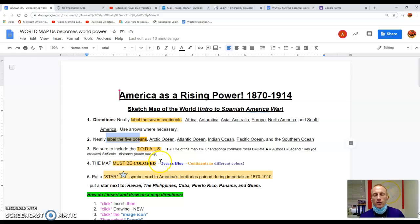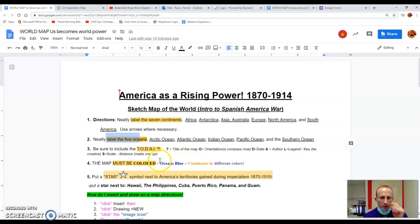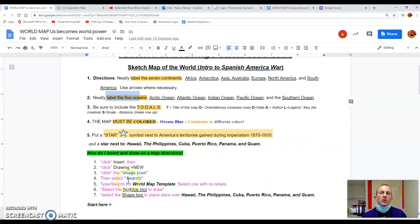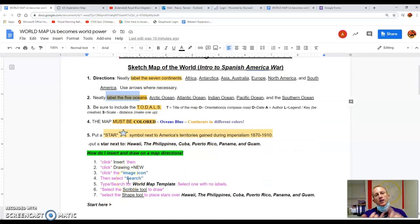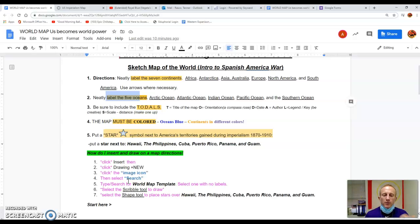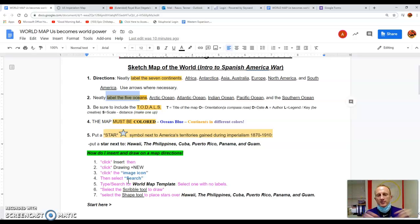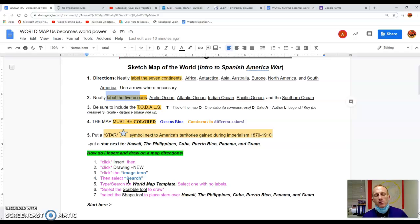The map must be colored. We're just going to highlight our titles for those oceans and continents to color them. And last, we need to put a symbol, ideally a star or triangle, make it really bright for each of the six territories that the United States imperializes or expands and takes over during this era.